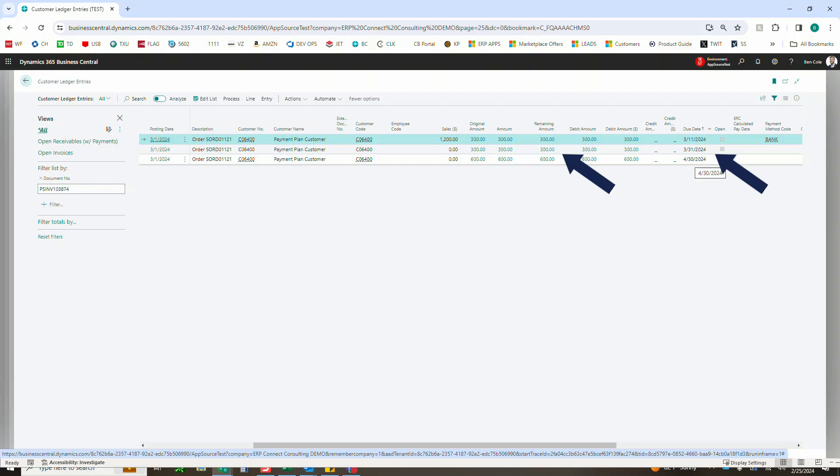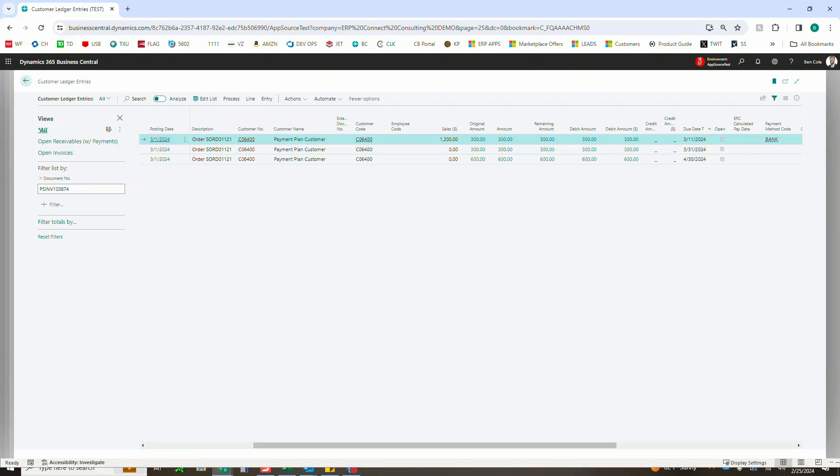So with that, everything else in terms of applying cash via a cash receipt, deposit, payment reconciliation journal, however you're doing it, will be exactly in line with out-of-box Business Central functionality and will allow you to put each of those payments directly applied to which payment plan portion came from that sales order invoice.